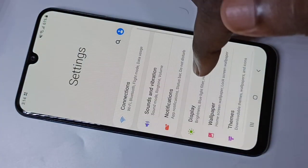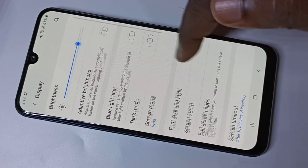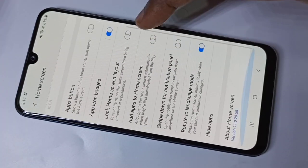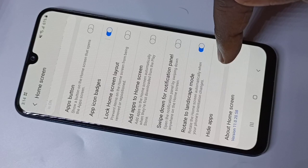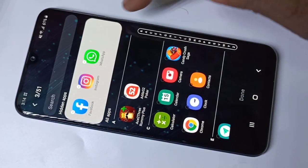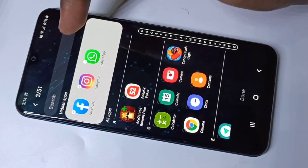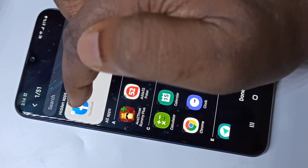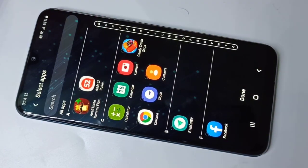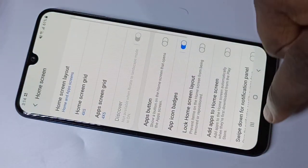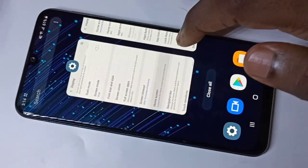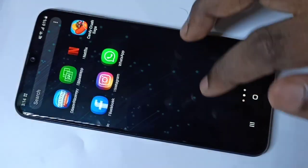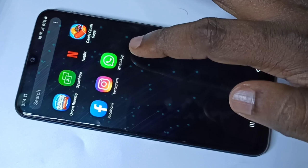If you want to bring those apps back to the home screen, go to Settings, then Display, then Home Screen, then Hide Apps. Remove the apps from the hidden apps list, then tap Done. Now you can see the apps are back on the home screen.